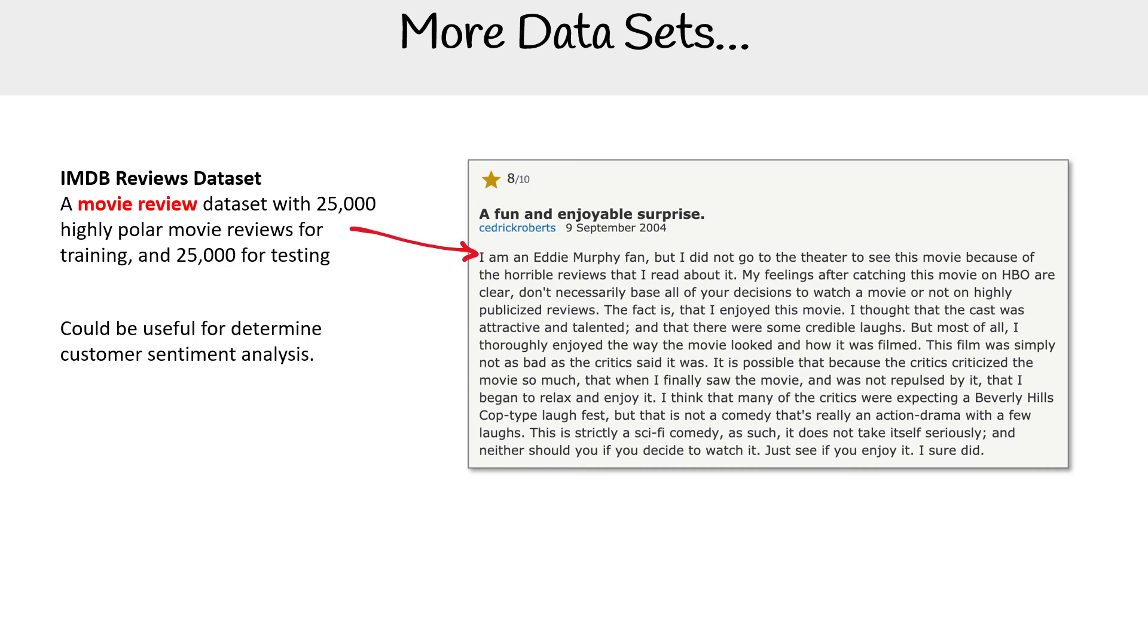This is great for customer sentiment analysis. Again, you'd probably be using ML for this. But the idea is to say did people like the movies, did they like it, hate it, were sad about it. That's kind of like customer sentiment, right? How did they feel?